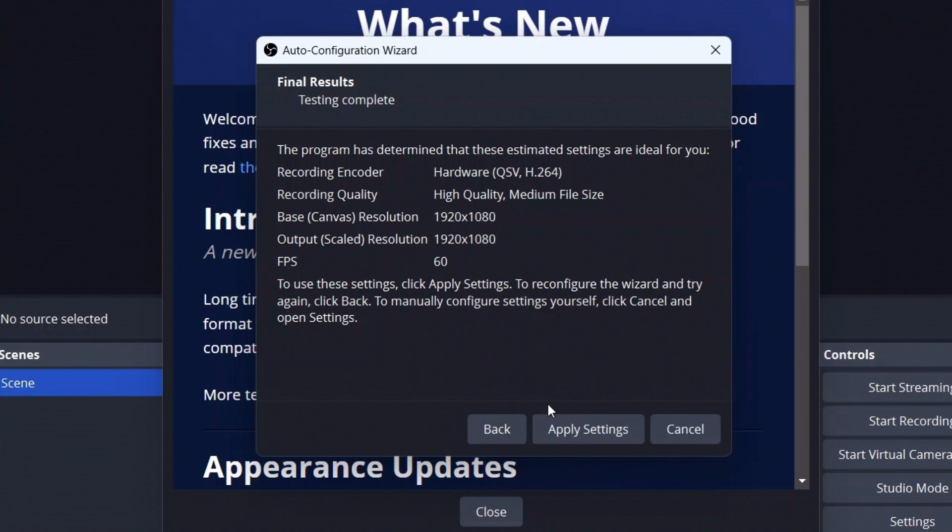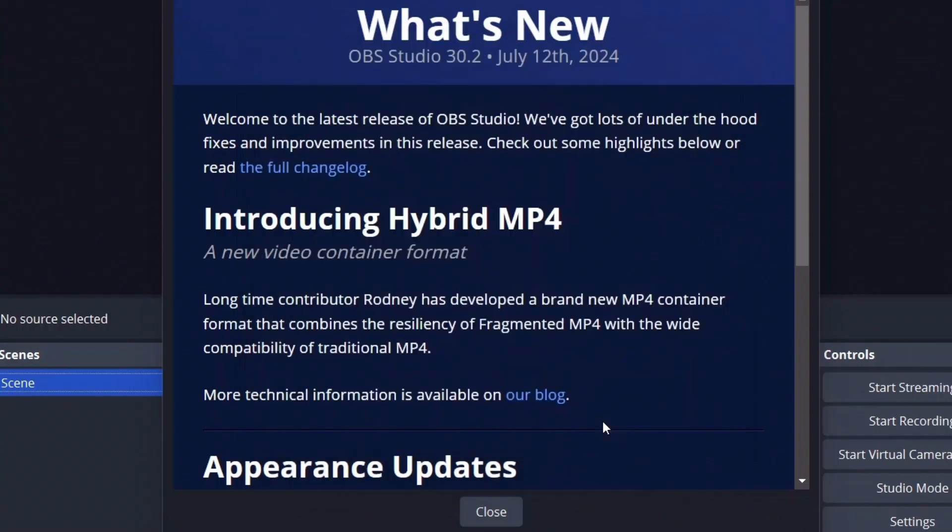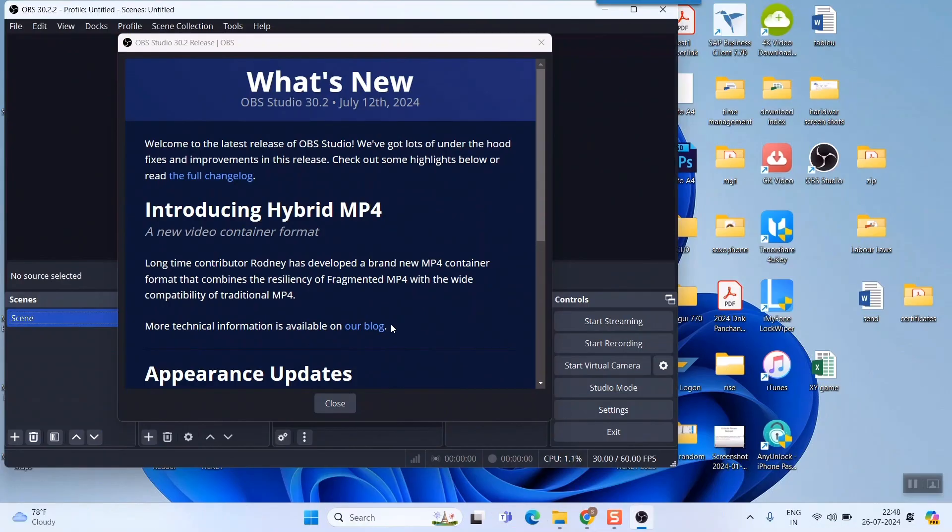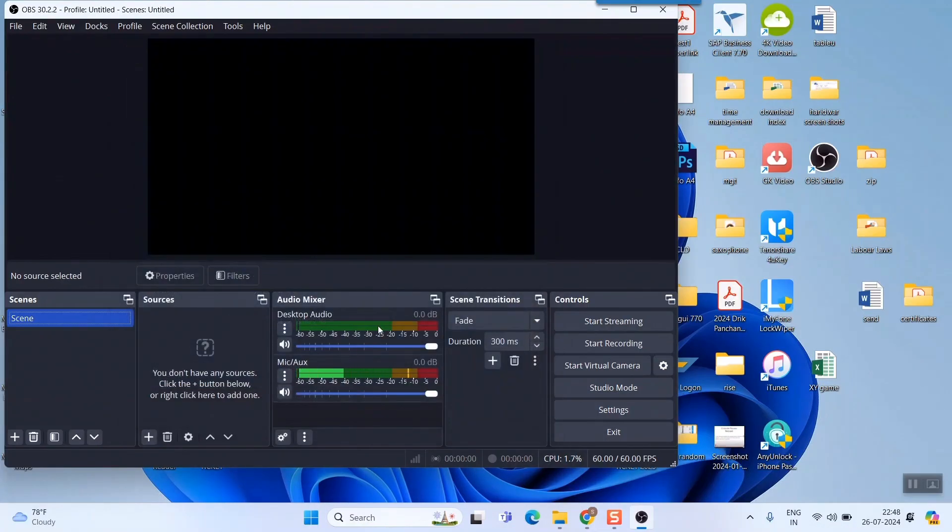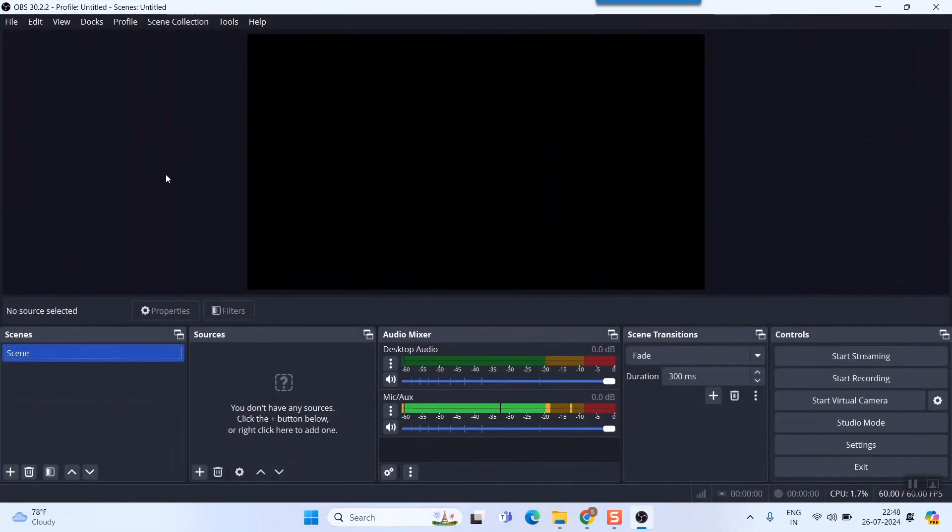You can see this is the very look of the Open Broadcaster Software that you'll get after installation. In our next video we'll show you how to make the basic settings.